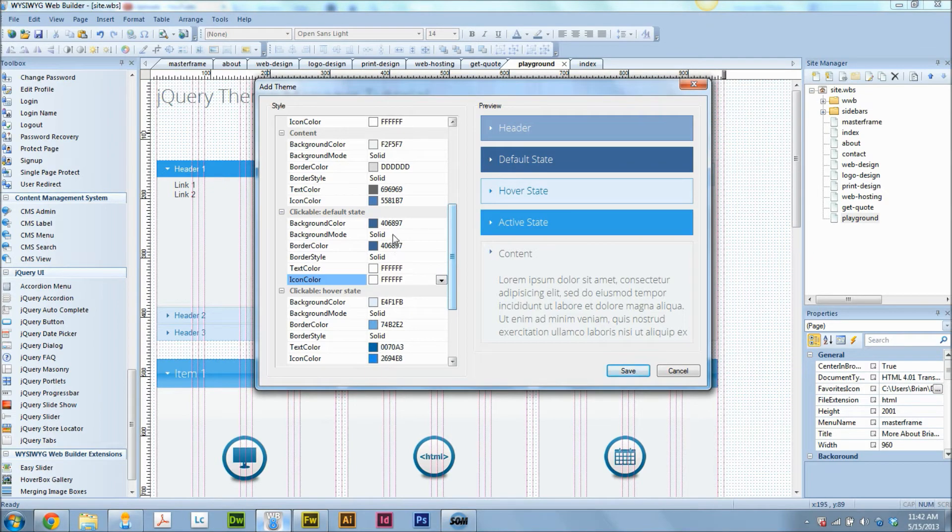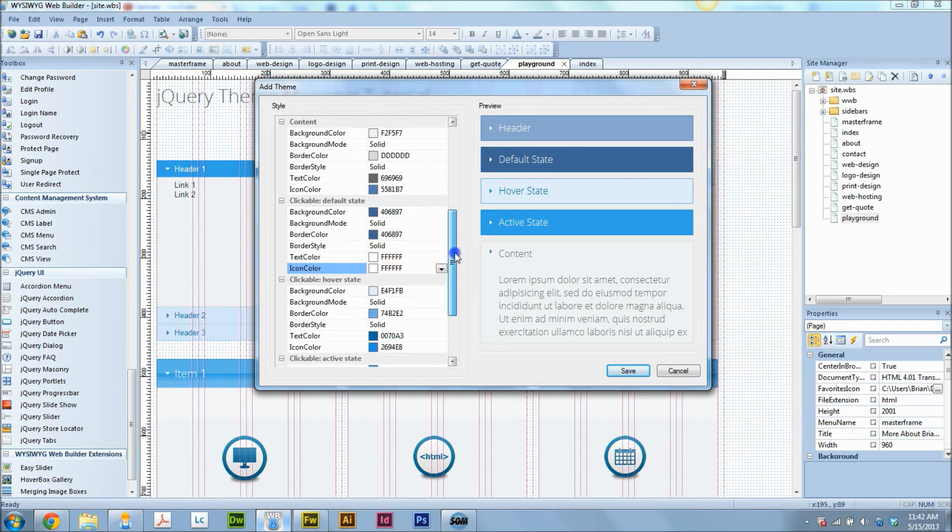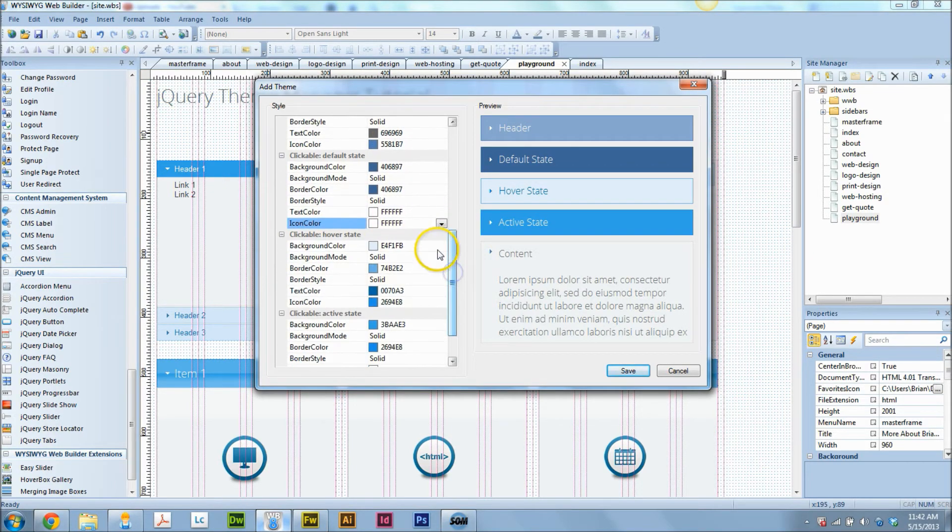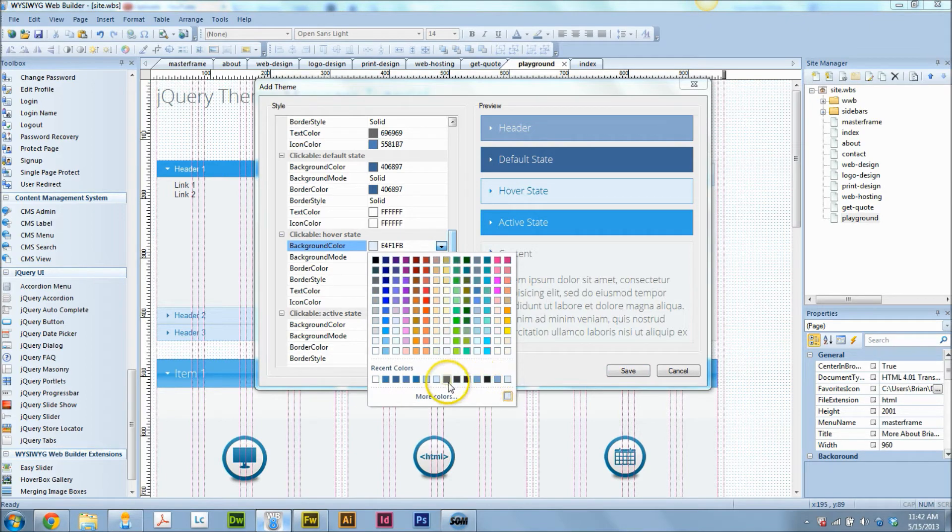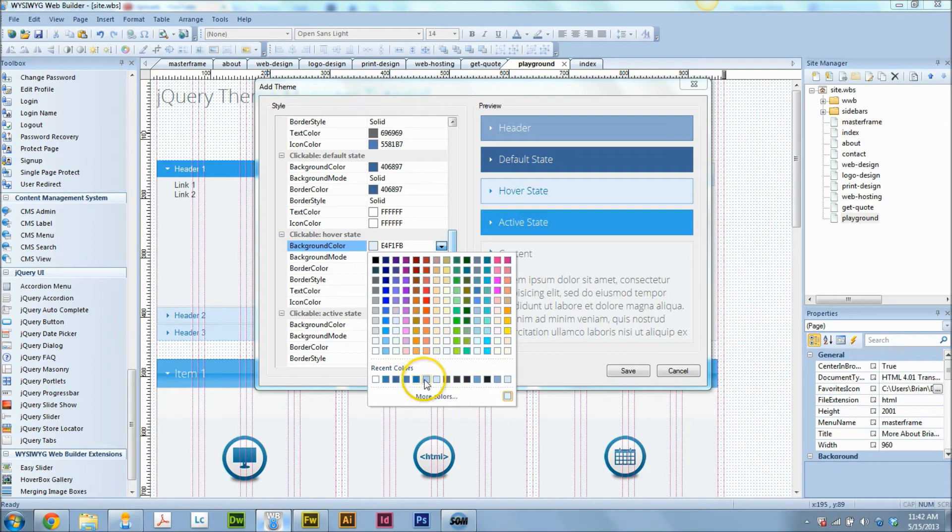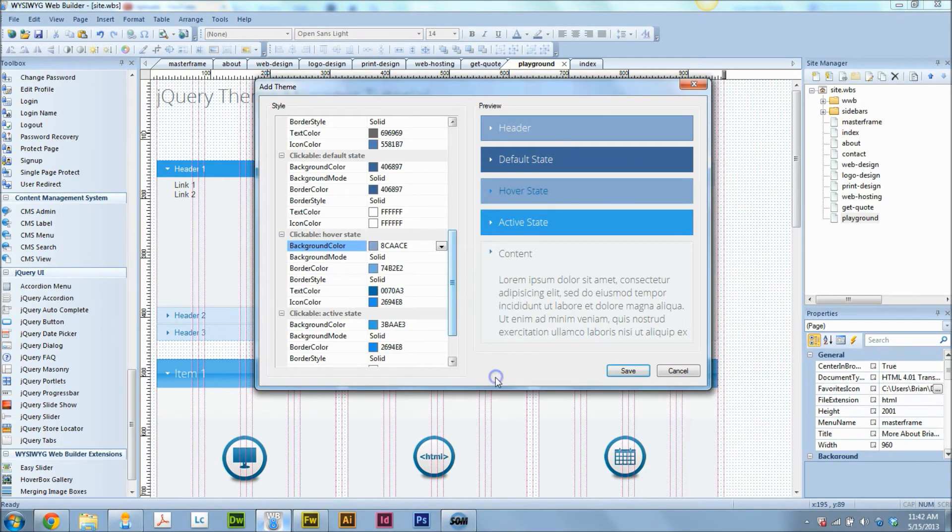Now the icon we want to be white as well, same as the text. That looks good. Now when we hover over that, what happens? It gets lighter, right? That's what I do. I'm getting confused with all these blues in here, I can't tell what's what.